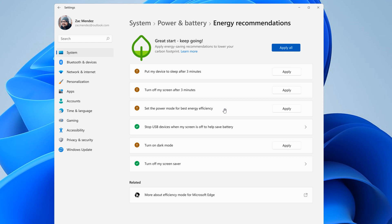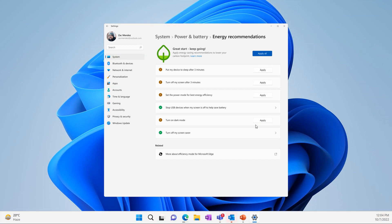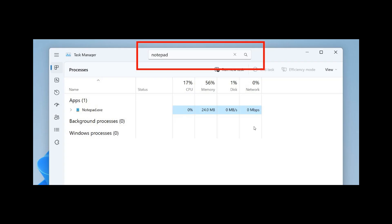Set the power mode for best energy efficiency, stop USB devices when my screen is off to help save battery, turn on dark mode, turn off my screen saver. So these are all energy recommendations and that's now a hidden feature spotted in Windows 11 the stable version.